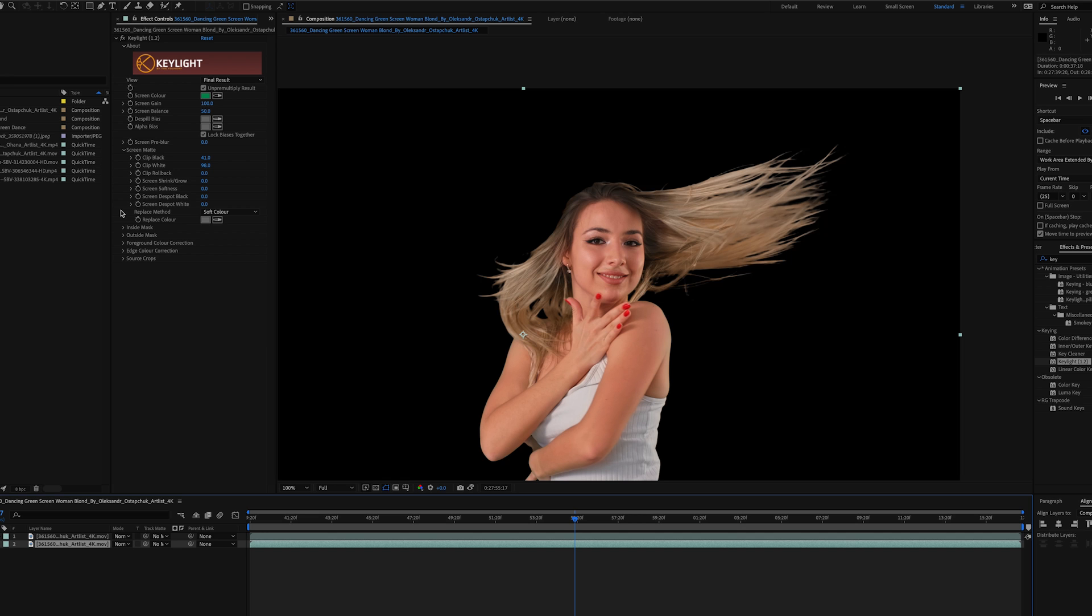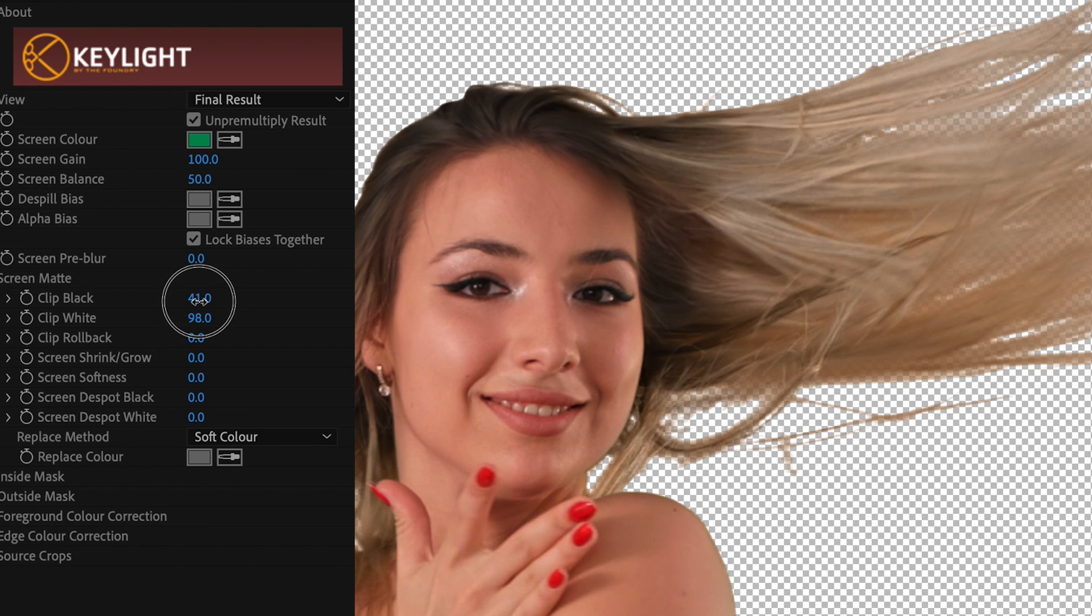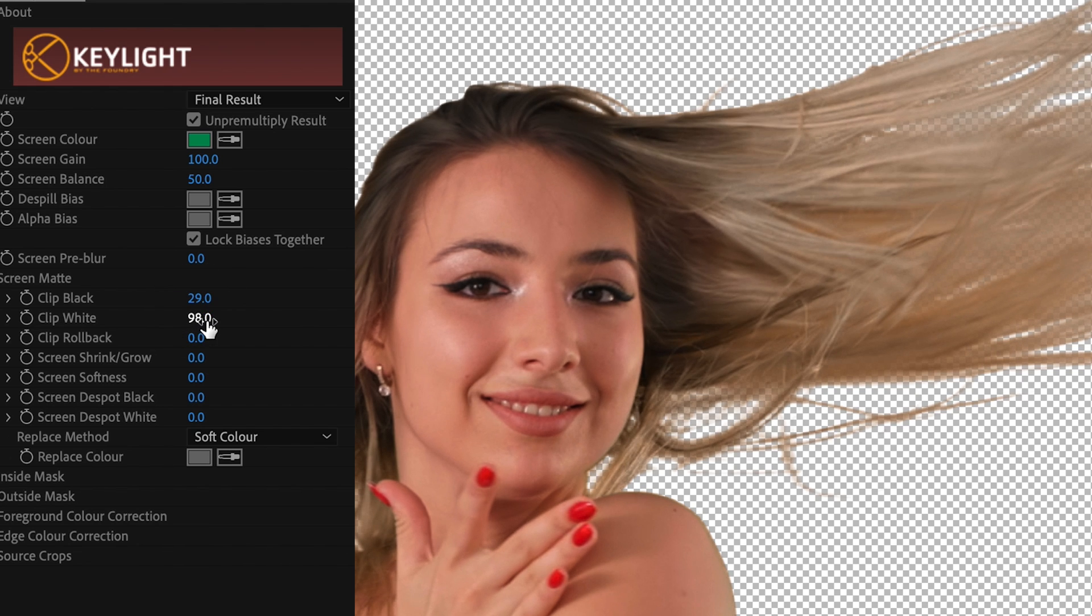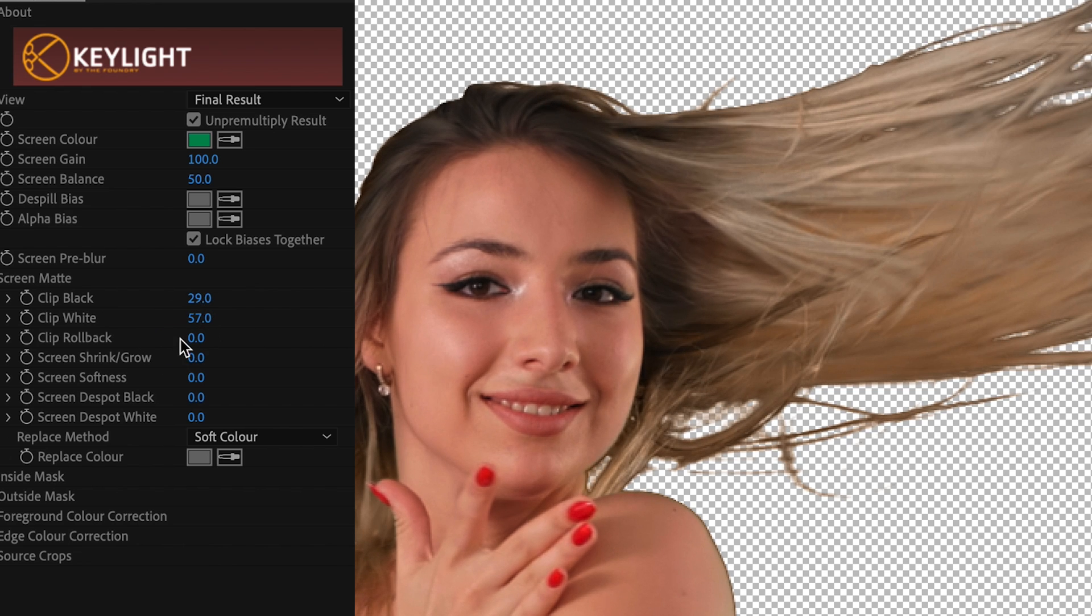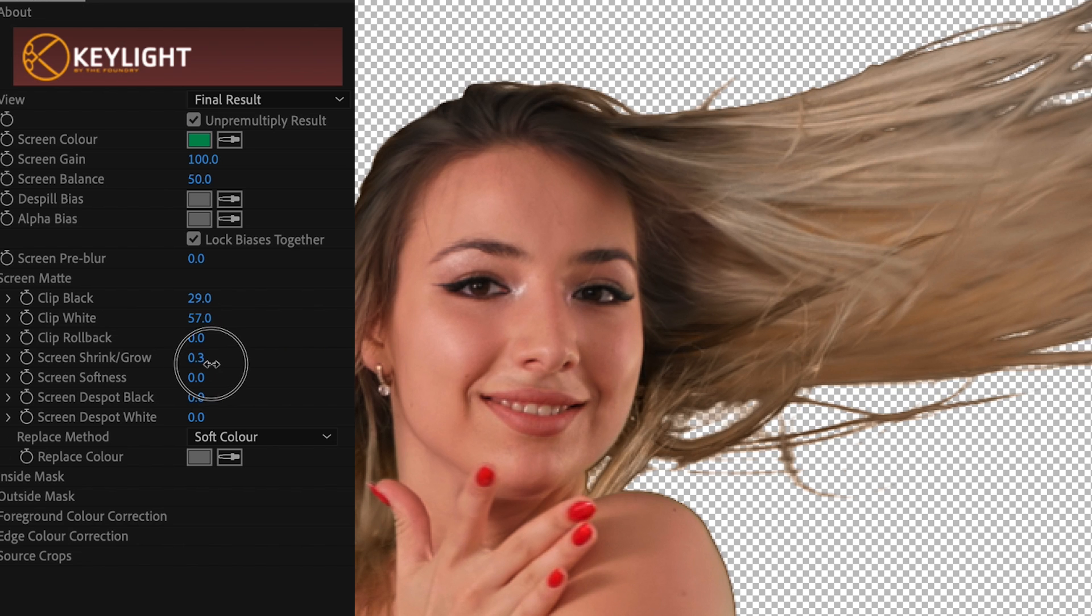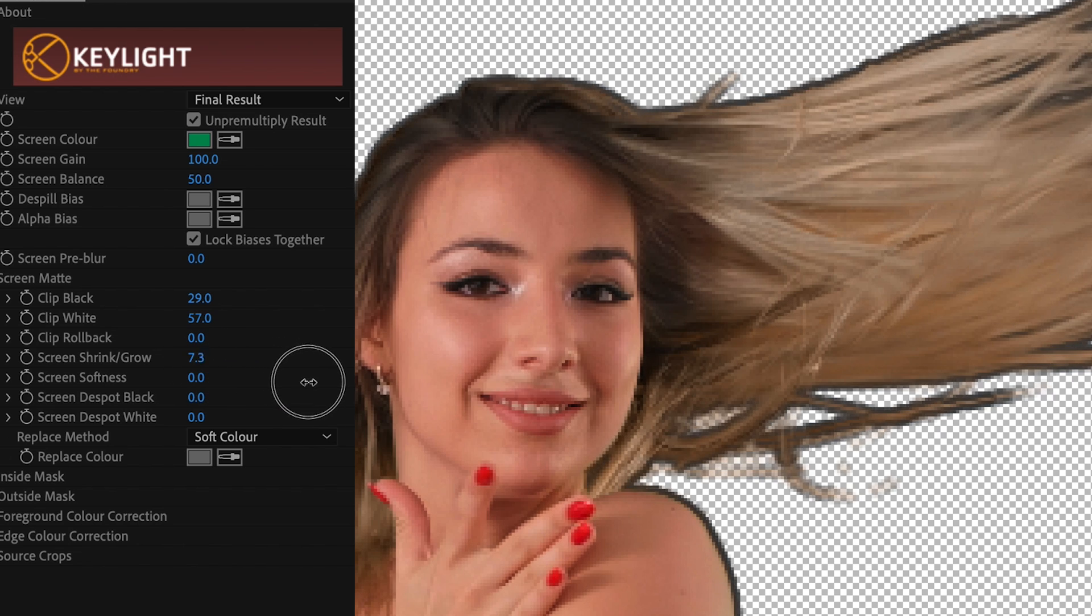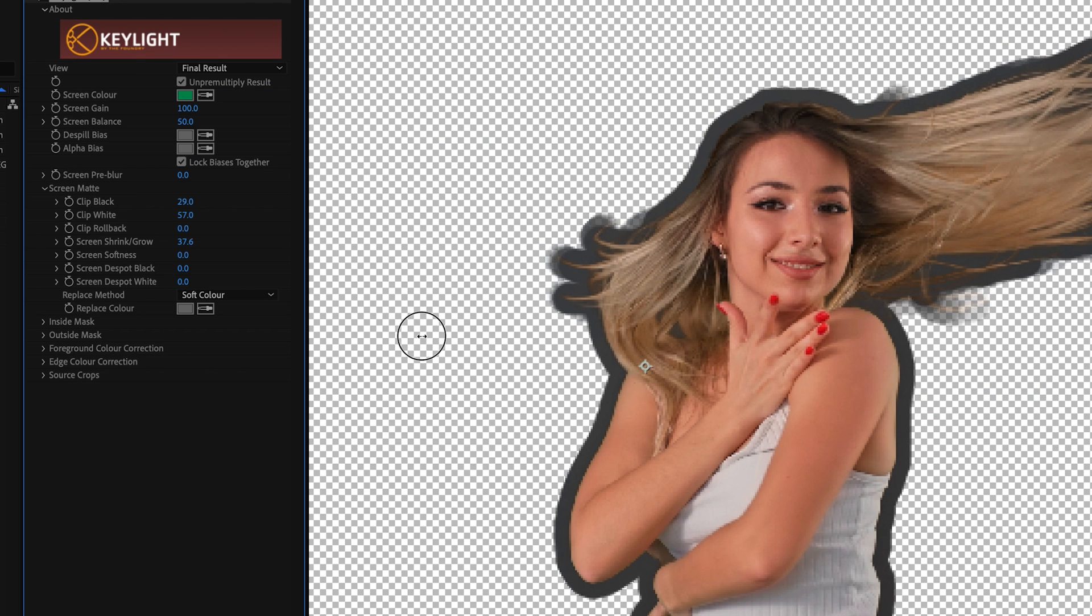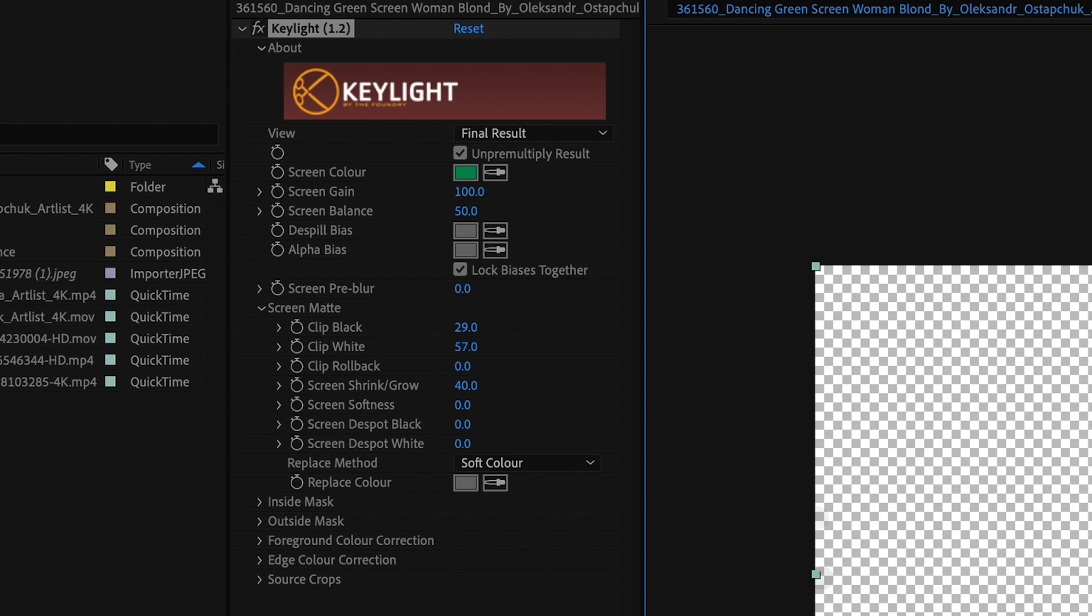What I'm going to do for this one is I'm going to bring my adjustments down a little bit. I'm going to bring this down to about 30, I'm going to bring this down to about 58, and I'm going to use my Shrink/Grow and bring this all the way up to about 40.